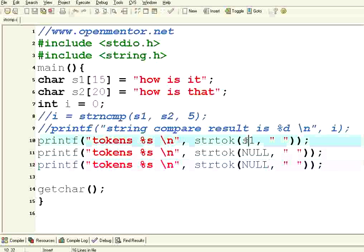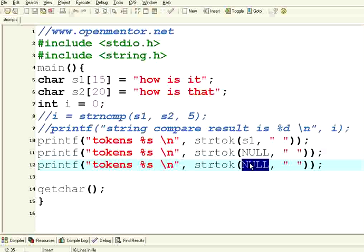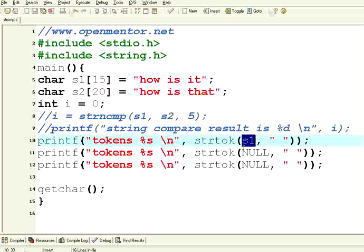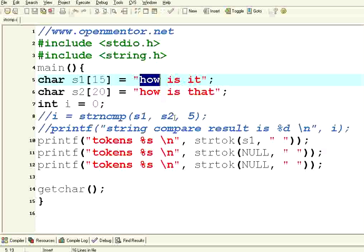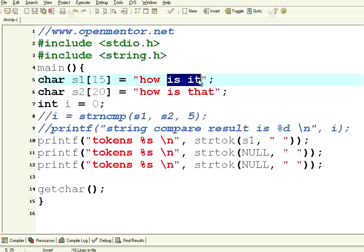The first call to strtok must be a valid string. In the same string, if you want to subsequently get the next tokens, you need to pass NULL. So whenever there is a first call to strtok with a valid string, it takes from the position 0 of this string. Subsequent calls with null as the first parameter will take from the same string, but it will go to the next tokens or subsequent tokens.